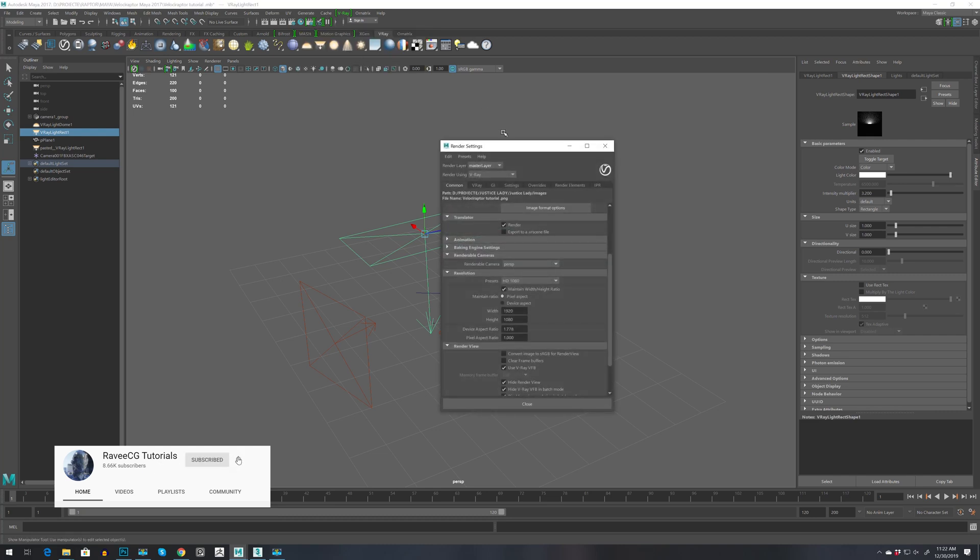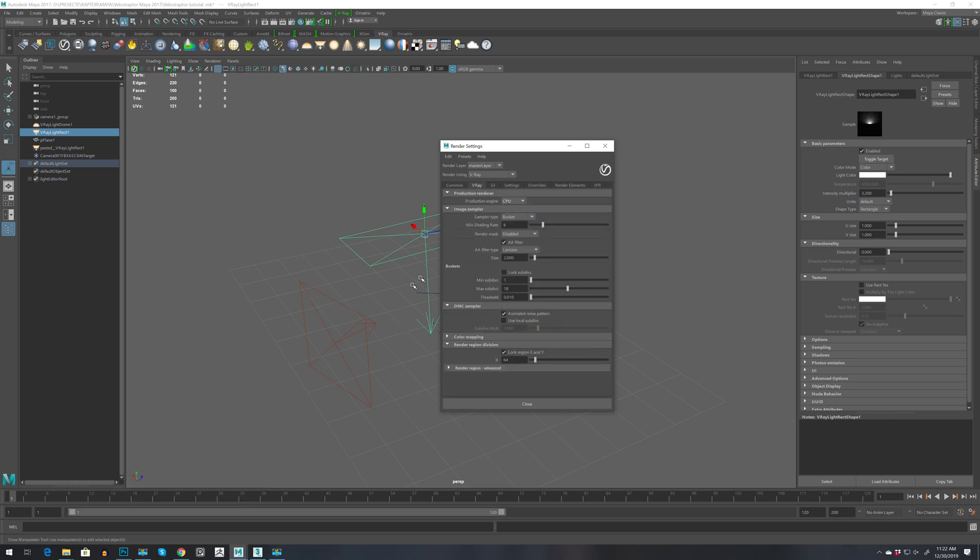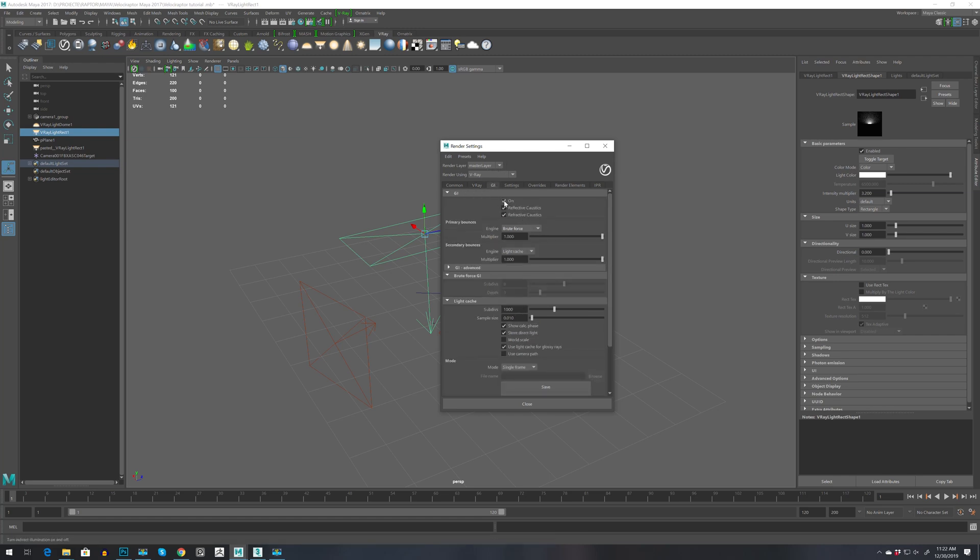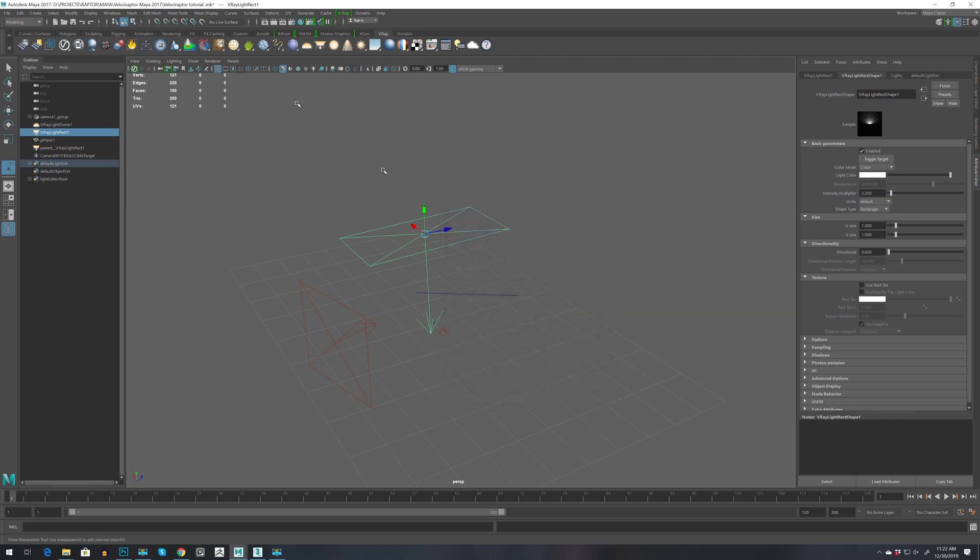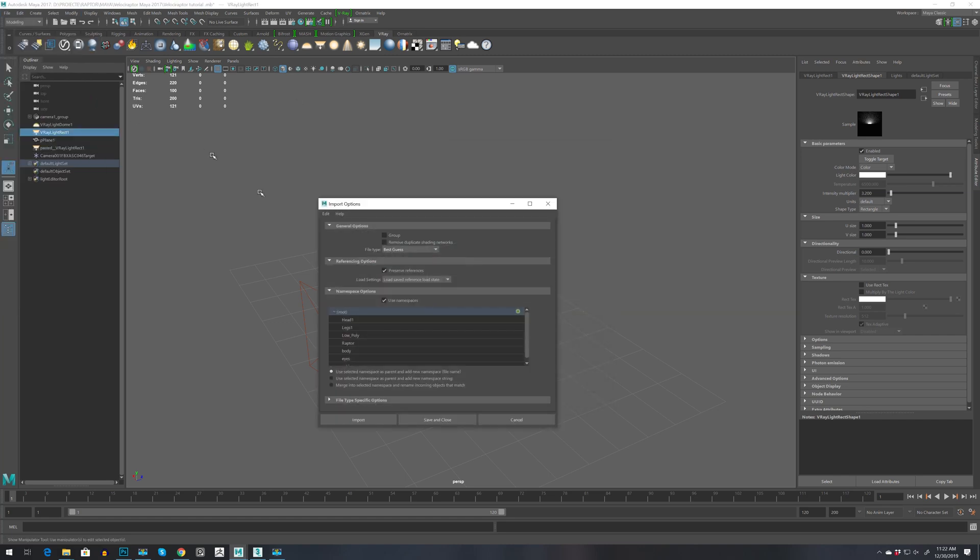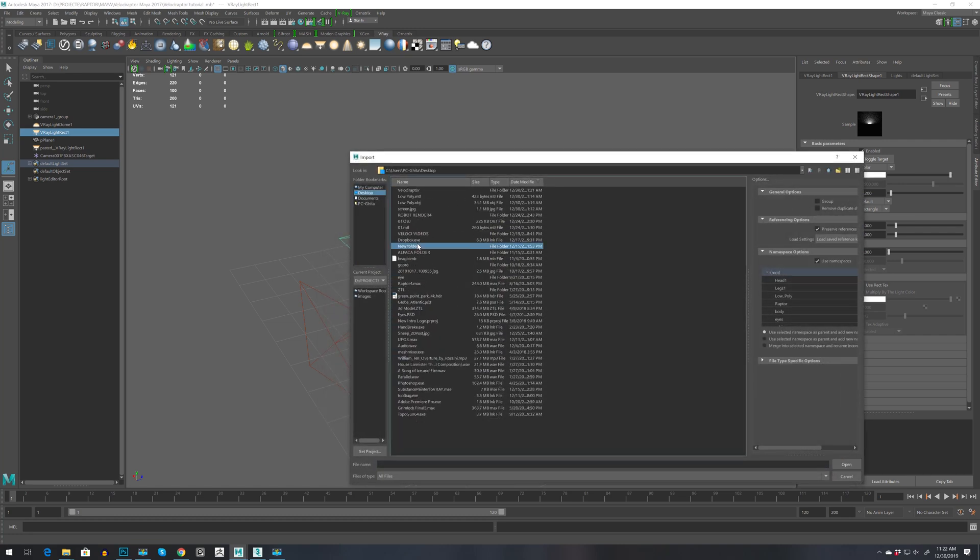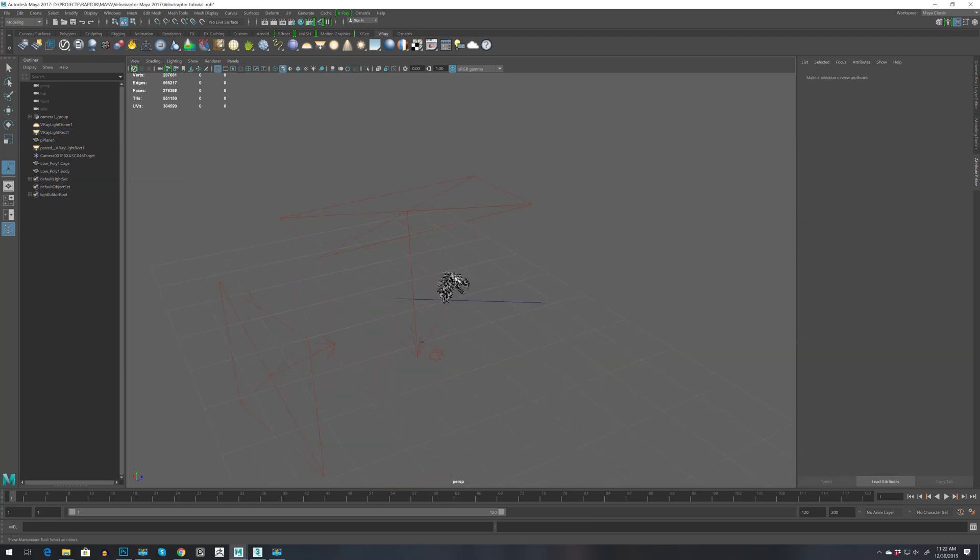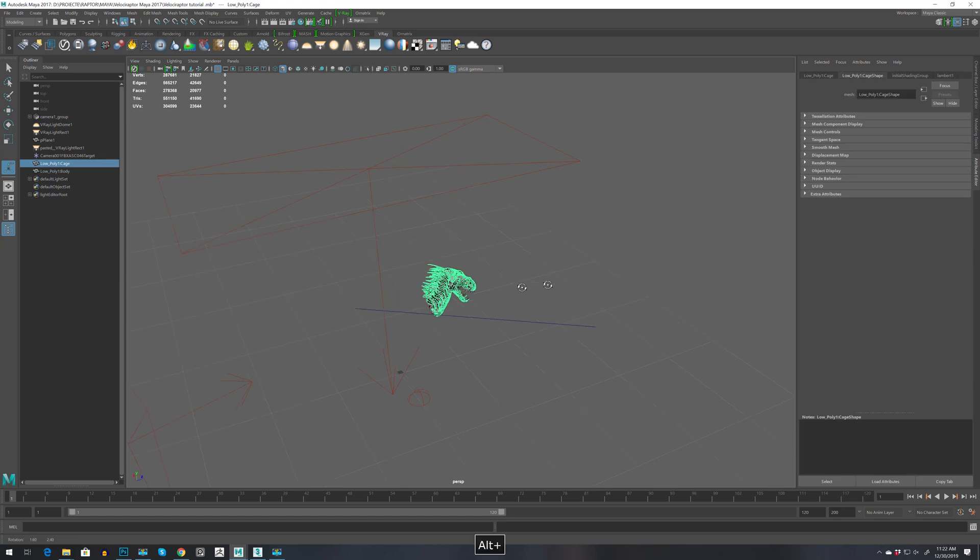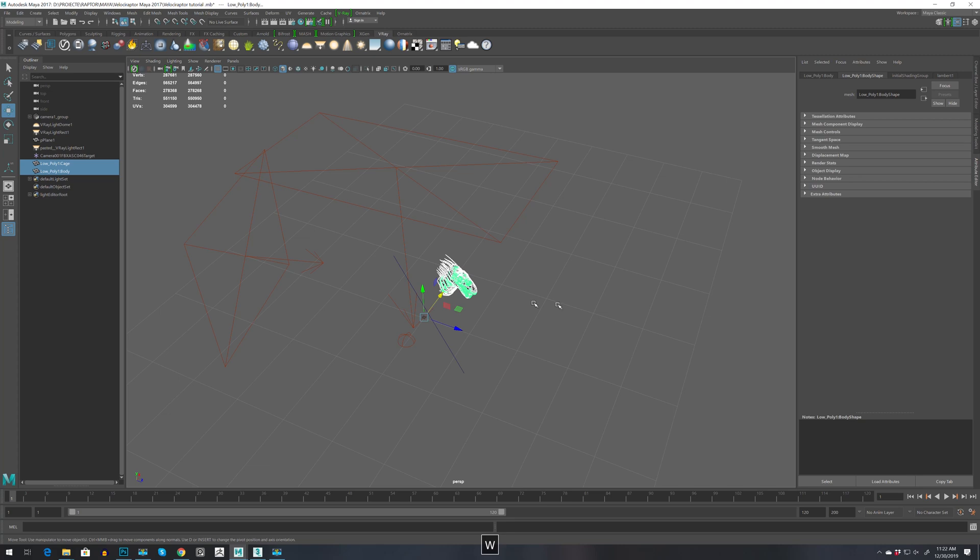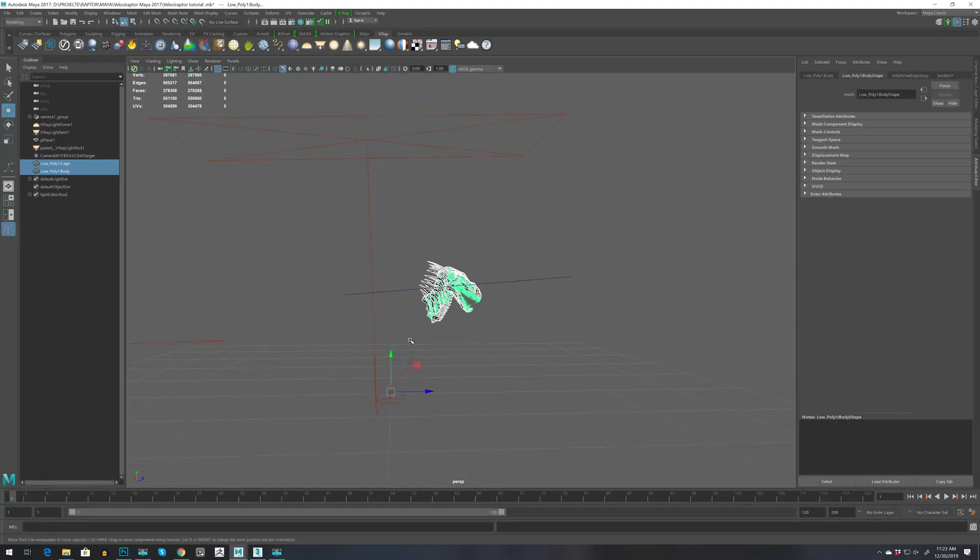For the settings, I usually go for the same like in 3ds Max. I have the HDRI size and depending on your computer I kept it to 80 max of device, and then GI on brute force and light cache. Let's bring our low poly model, so import, and I have it on desktop. Okay, low poly, and we have the head.